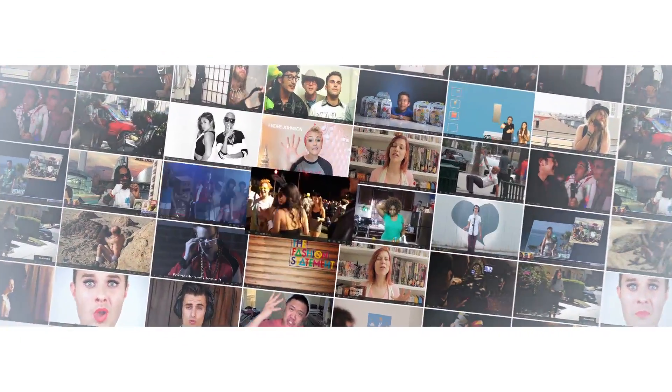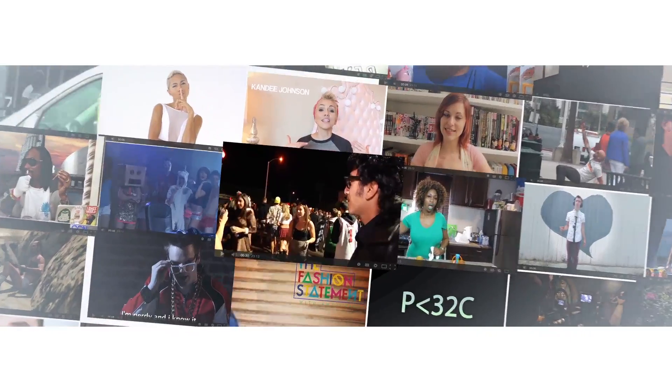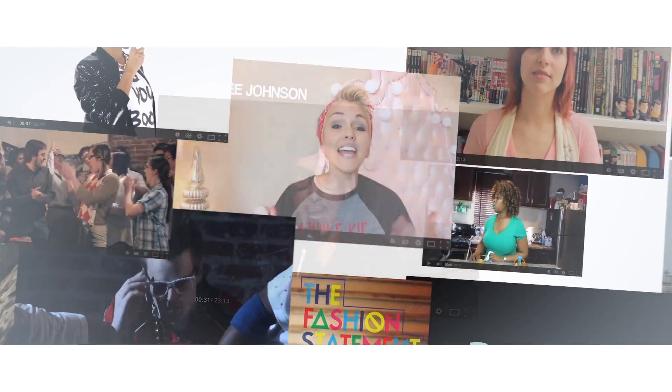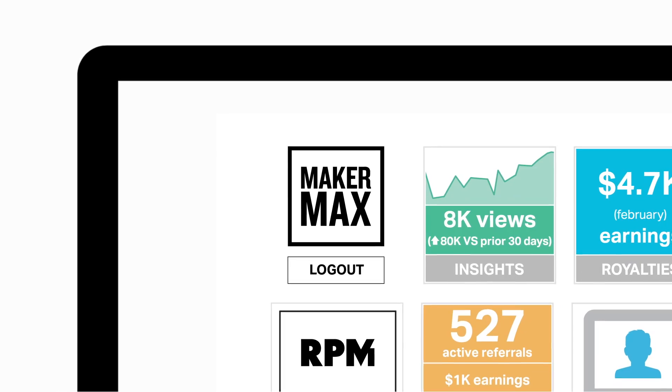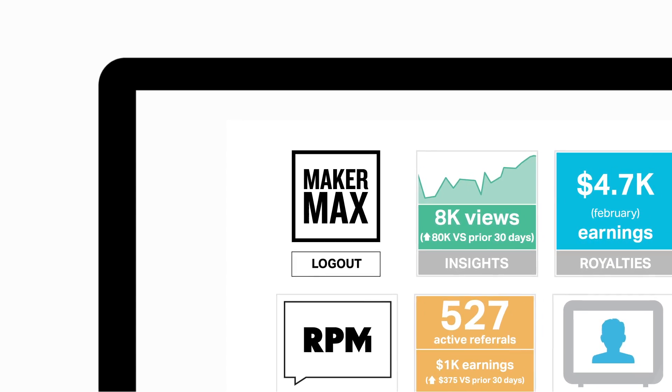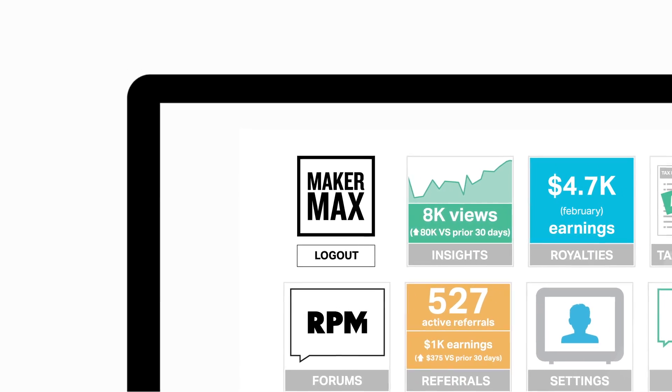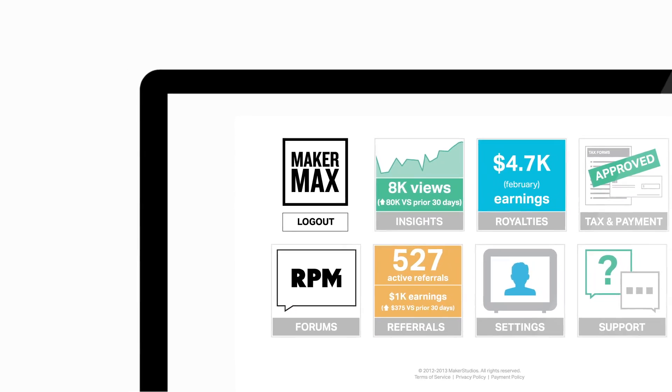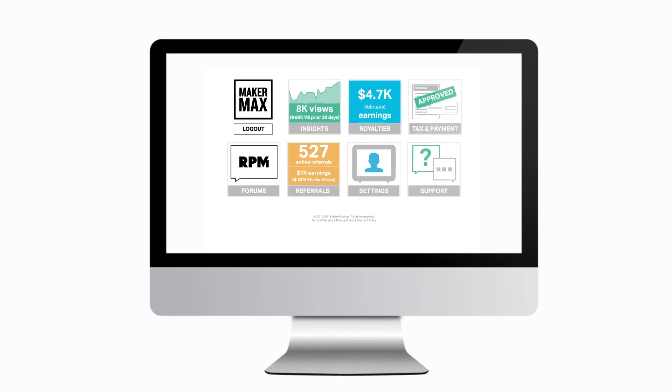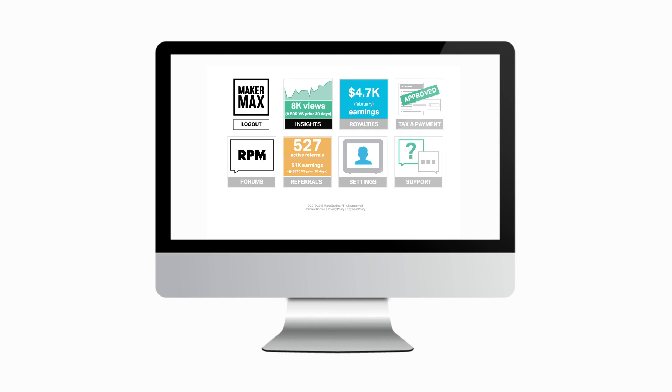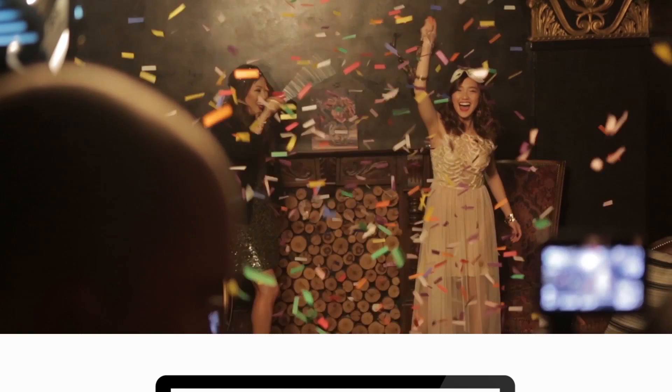Having grown from a single YouTube channel into the world's leading producer and distributor of online video, Maker Studios is excited to introduce Maker Max, a comprehensive suite of tools designed by talent for talent to manage your content, fine-tune your analytics, and maximize your audience.